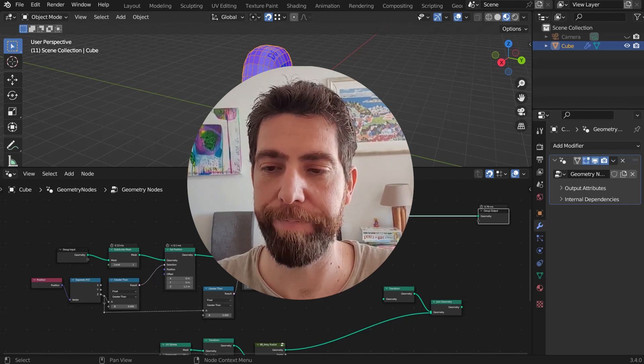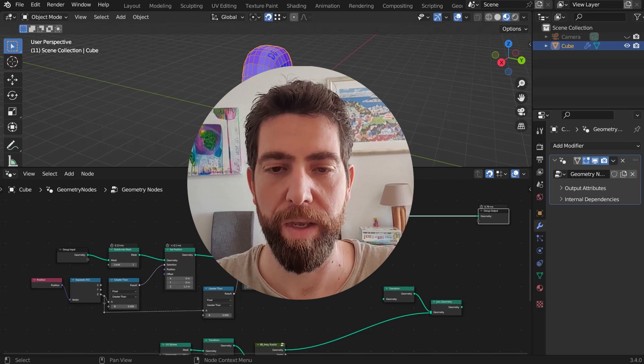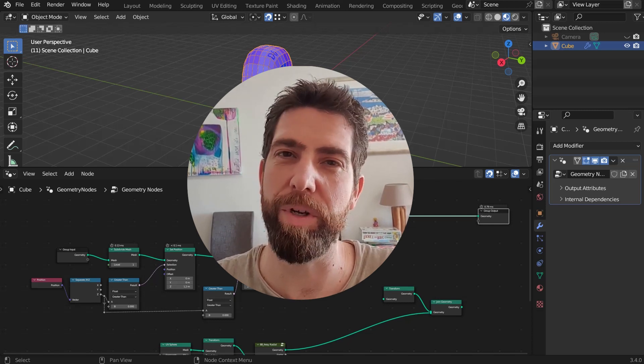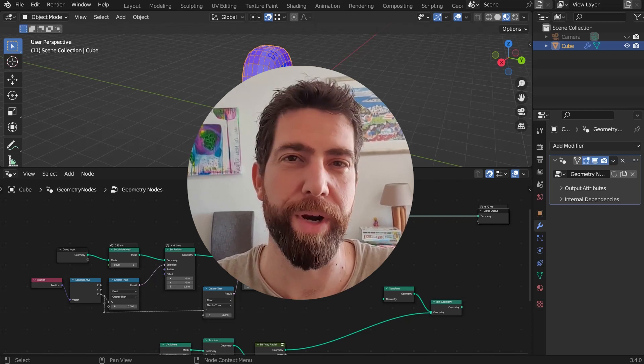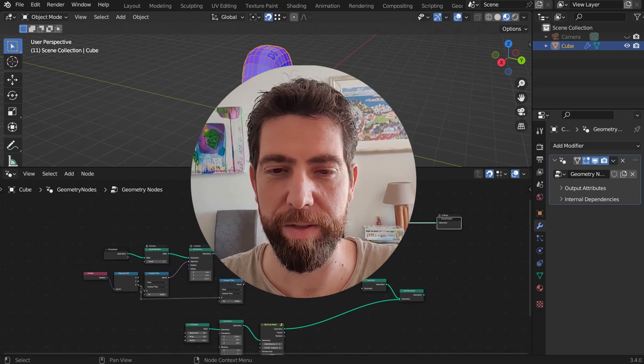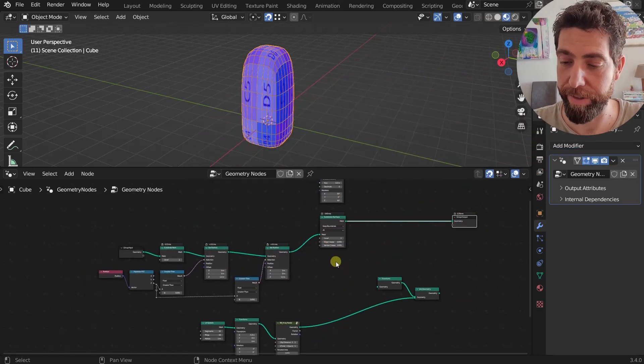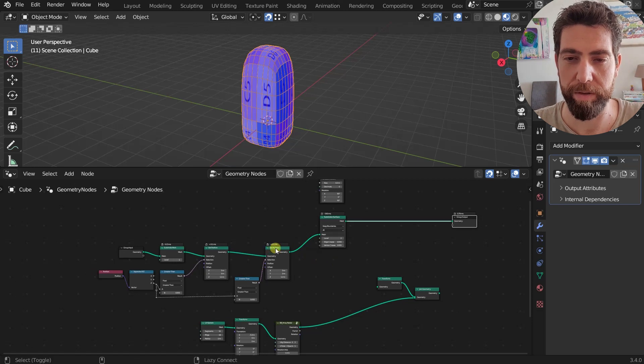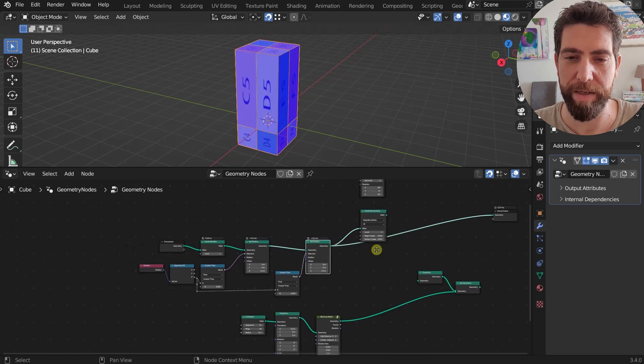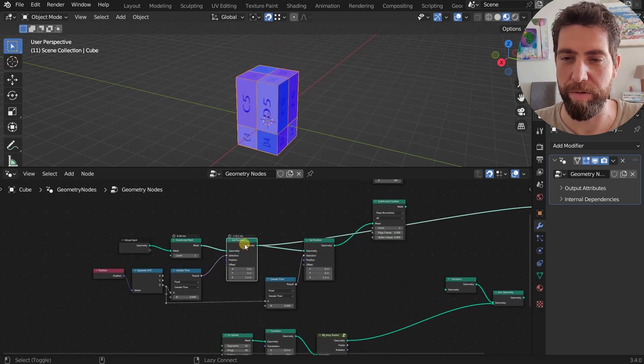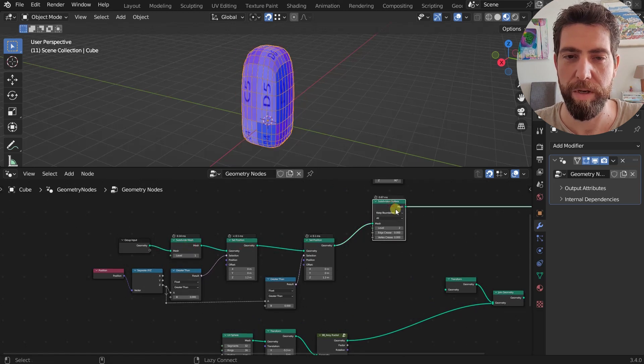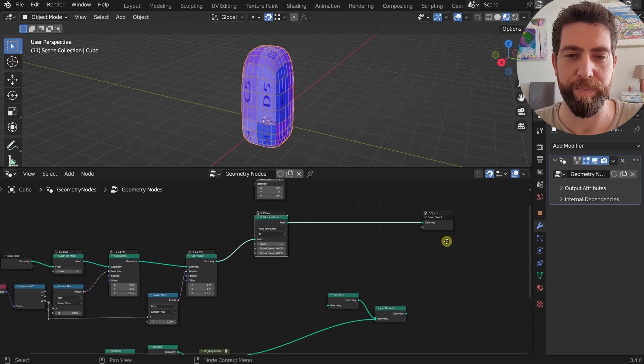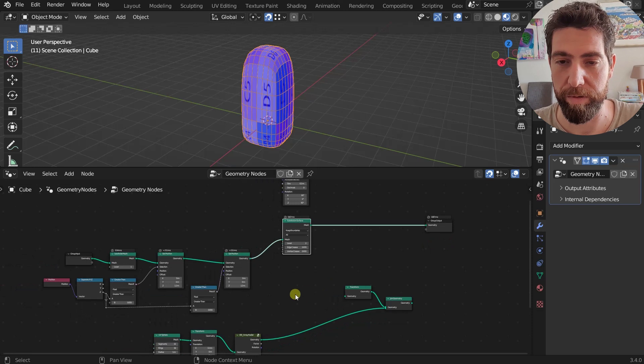And why is this useful? Well, whoever works a lot with nodes uses Node Wrangler, and Node Wrangler has this really cool shortcut which is Shift Alt Click, and it connects any active node to the group output. That's really useful.